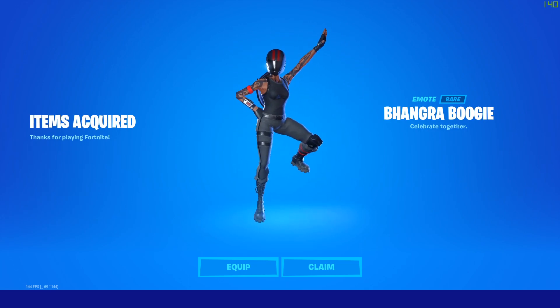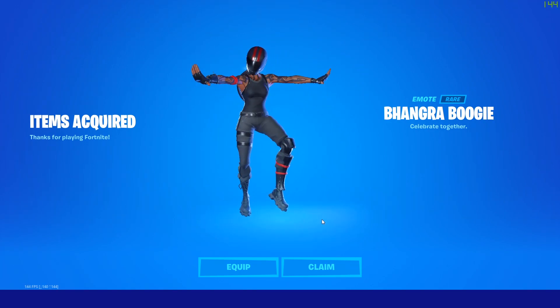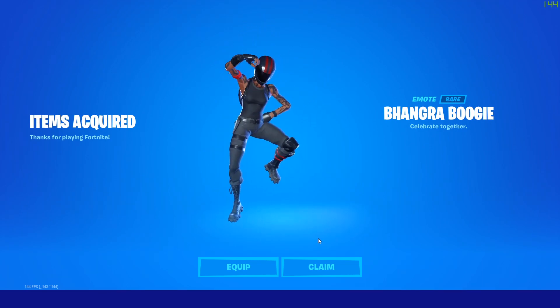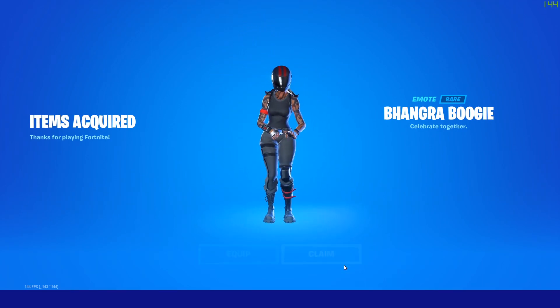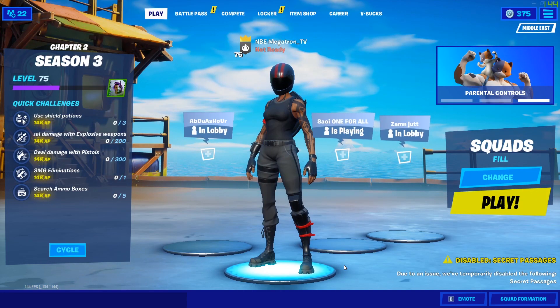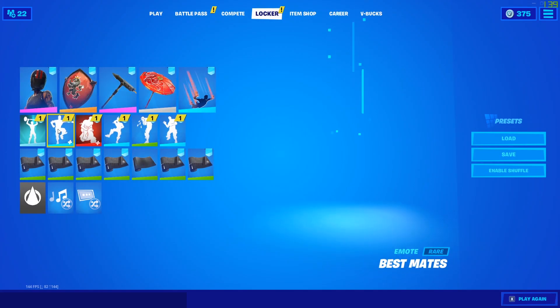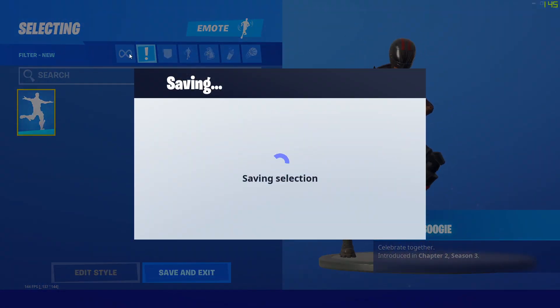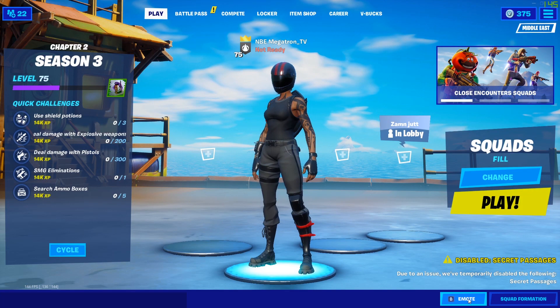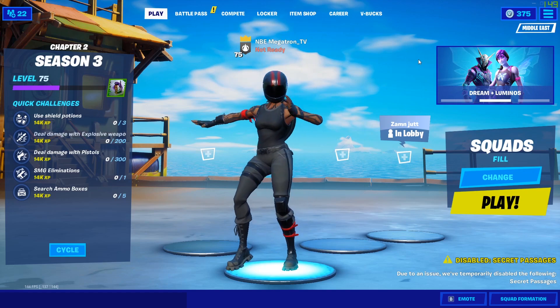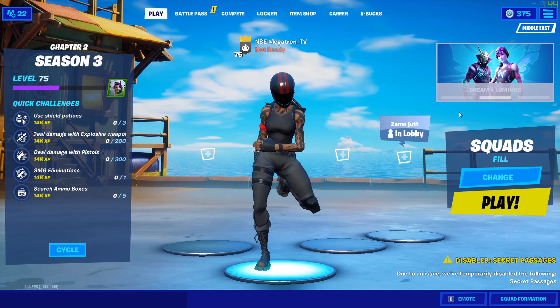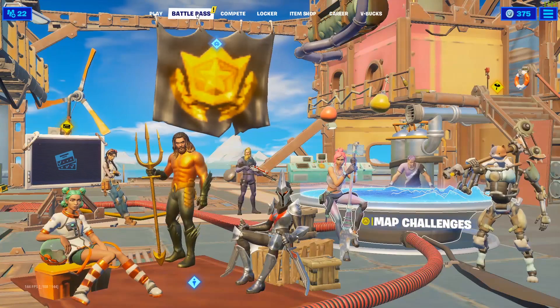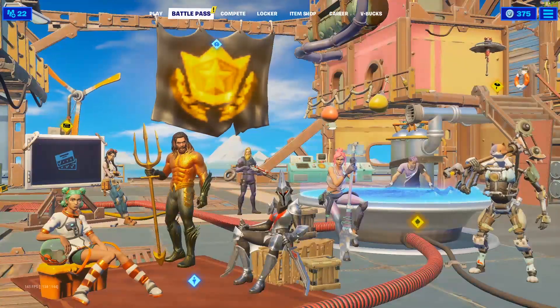It's super easy - I've been waiting for this like crazy. Hit claim and you have the Bhangra Boogie in your account. Let's go! Okay, that was super easy guys, super easy.